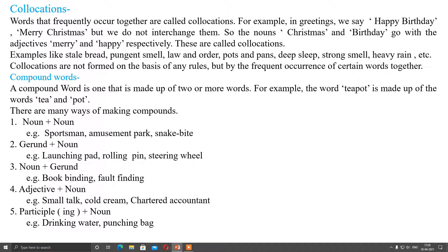Compound words can be made up using different patterns. First is noun plus noun, for example sportsman. Second is gerund plus noun, for example launching pad. Third is noun plus gerund, for example bookbinding. Fourth is adjective plus noun, for example small talk or cold ice cream. And last is participle plus noun, for example drinking water or punching bag.